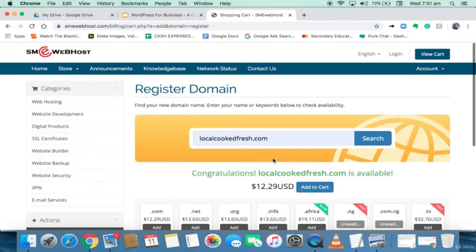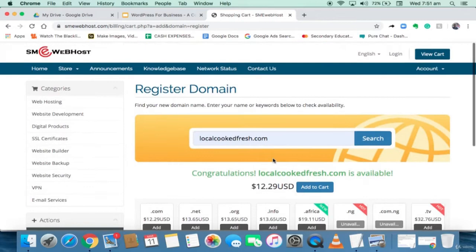In the previous video I showed you how to buy your domain name. Now I'm going to tell you how to identify a good hosting provider. I recommend www.SMEwebhost.com. The vision of SME Web Host is to digitally enable small and medium scale businesses. Even if you want to use any other hosting provider, these are the things you need to look out for: the speed of the server, their customer service, the server uptime, and how the host follows environmentally friendly procedures.